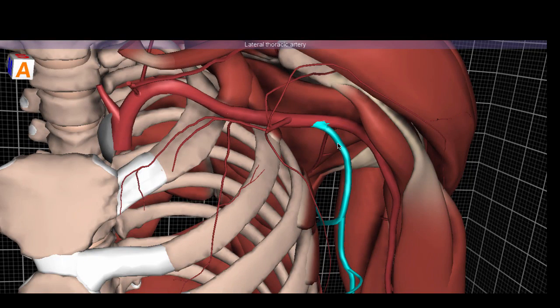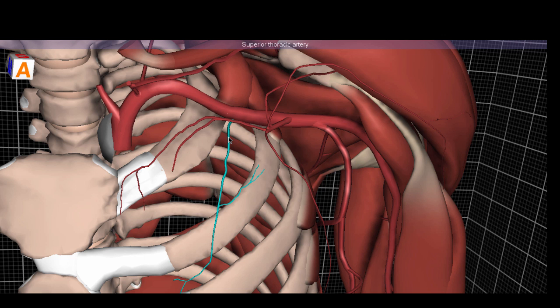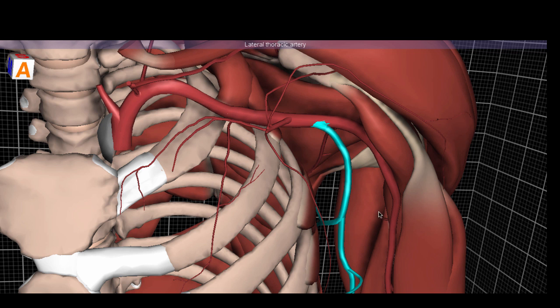Also in the second segment of the axillary artery is the lateral thoracic artery. So we have the superior thoracic artery coming off the first segment, and now a lateral thoracic artery. This is a very large caliber vessel.